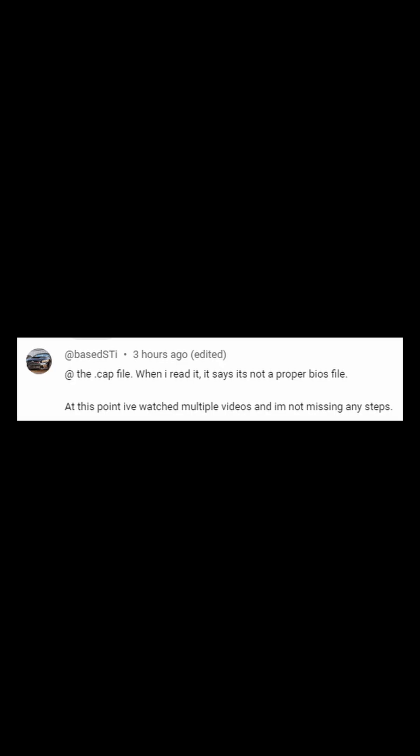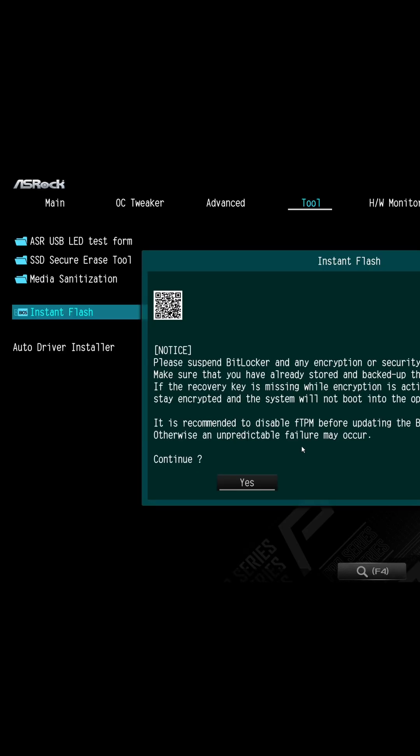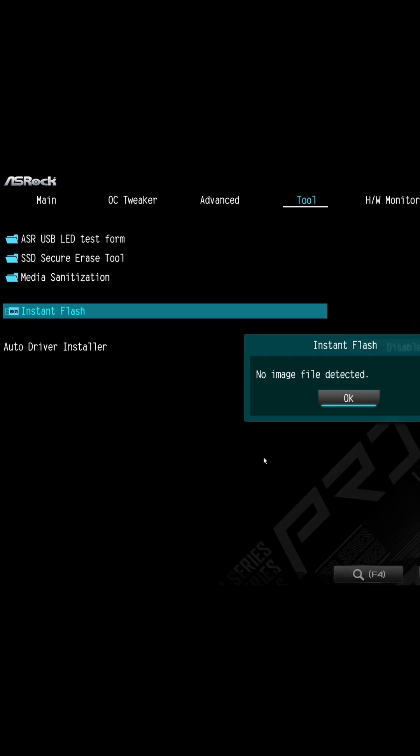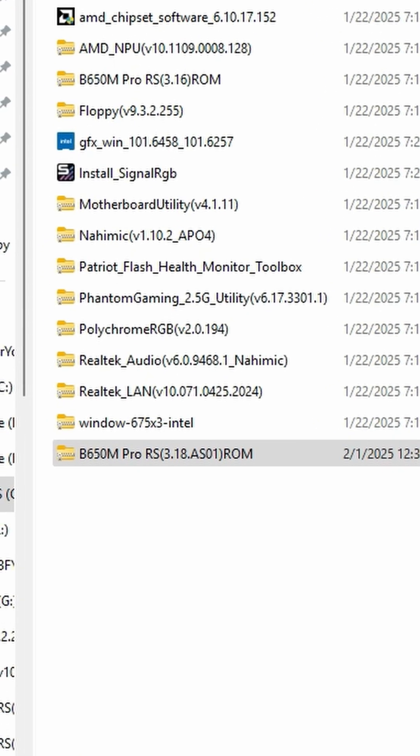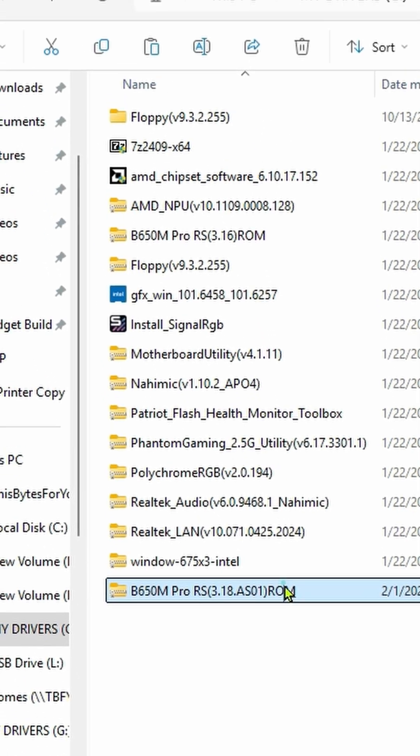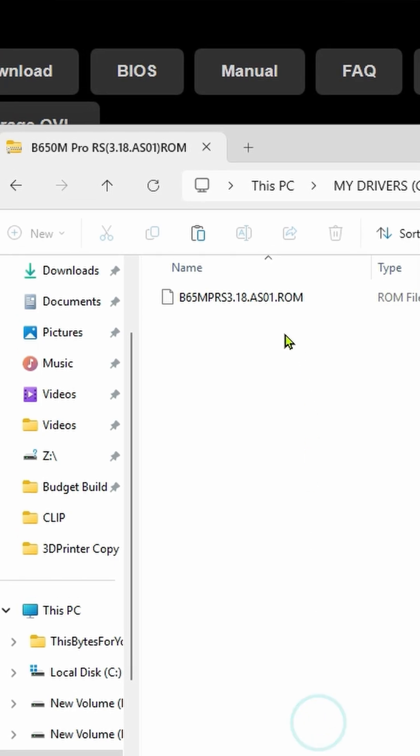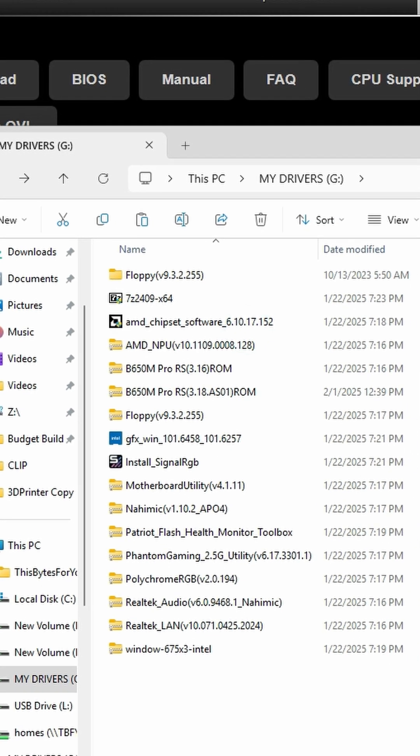I'm bringing this up because my buddy BaseSTI had an issue that his motherboard tried to read the BIOS file, but it was still inside of the zip file. You can't tell from here because it looks like it's a ROM file, so you actually have to go in here and then copy that and paste it out here.